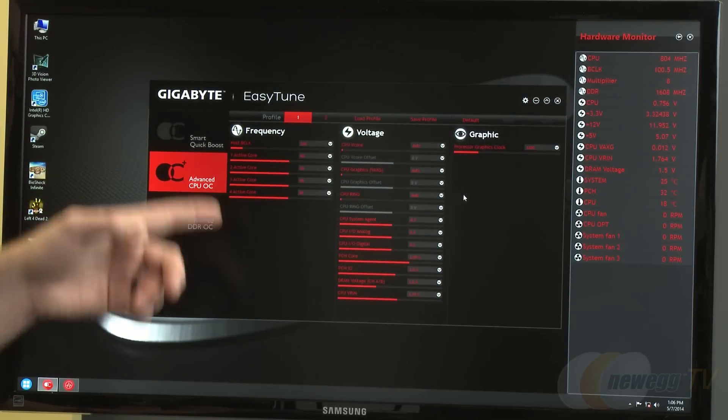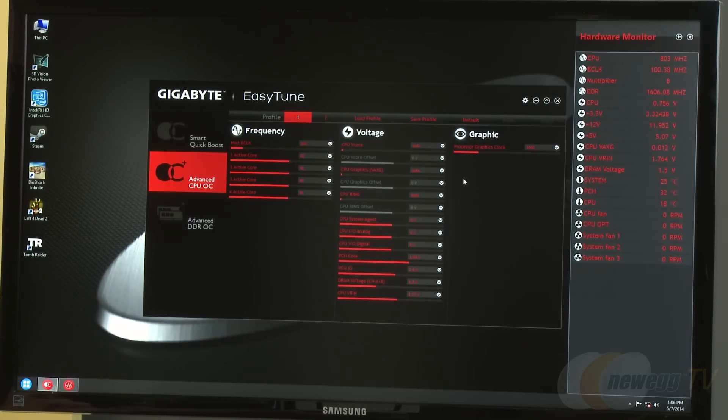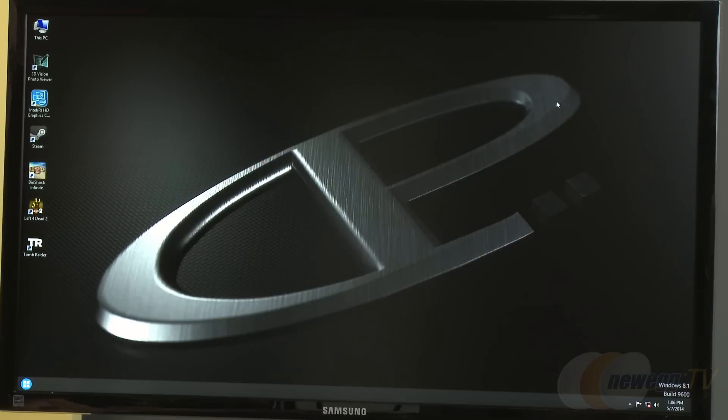For more advanced overclockers with the know-how, you can change settings manually. They have all the frequency features and voltage control. Since they're dealing with integrated graphics, there's also capability to overclock the iGPU as well.